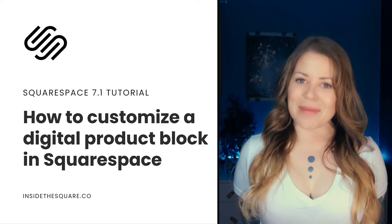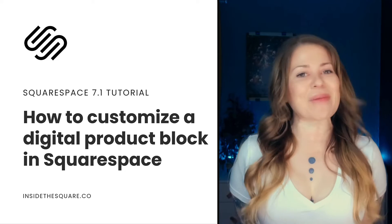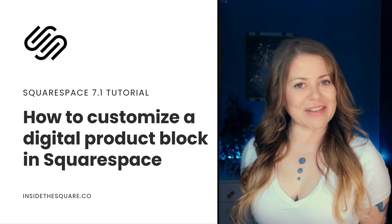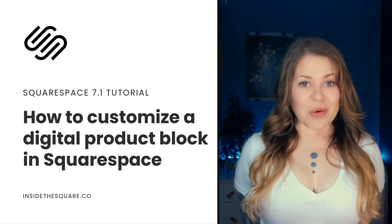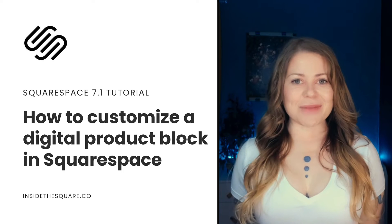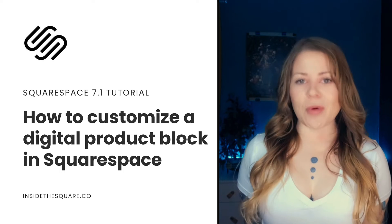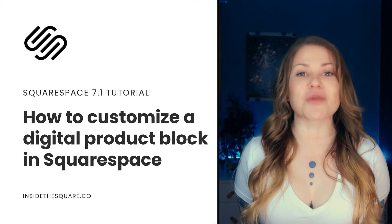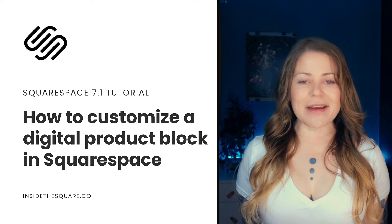Hey there, Becca here from Inside the Square and welcome back to my channel. In this tutorial, I'm going to teach you how you can customize the digital product block in your Squarespace website.